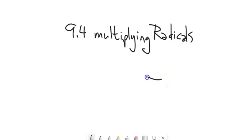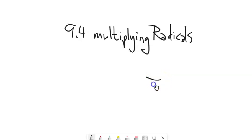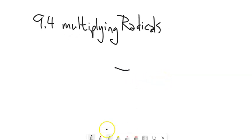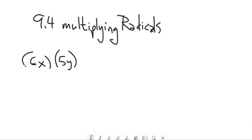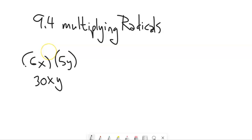Welcome to Math 98. We are going to take a peek at multiplying radicals for section 9.4. Before we get started, I want to remind you of a couple of things you've done before. If we have something like 6x times 5y, these are multiplied together, so we can multiply in whatever order we want. We can combine the 6 and the 5 — 6 times 5 is 30 — and then we're just going to have x times y.